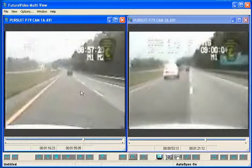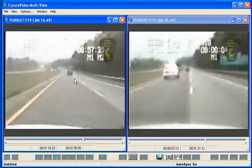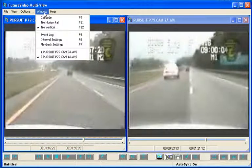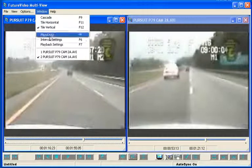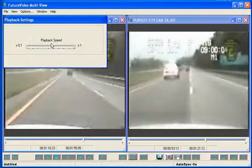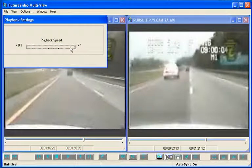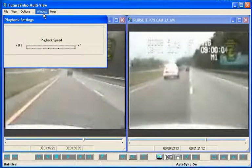It's also possible to play the videos in slow motion. To do this, bring up the Playback Settings window and choose a speed. This will apply to all the windows in the Project Workspace.